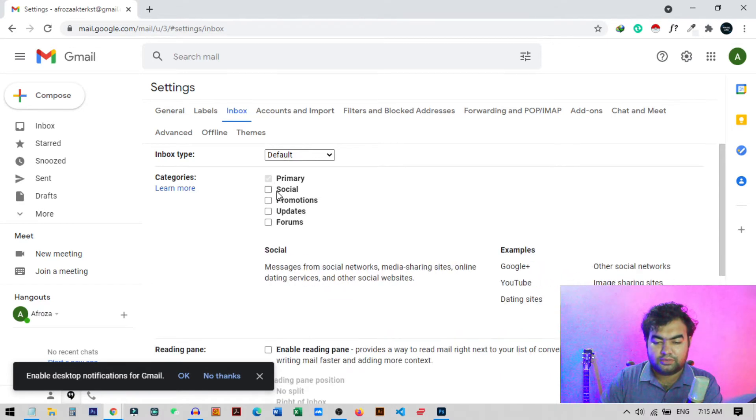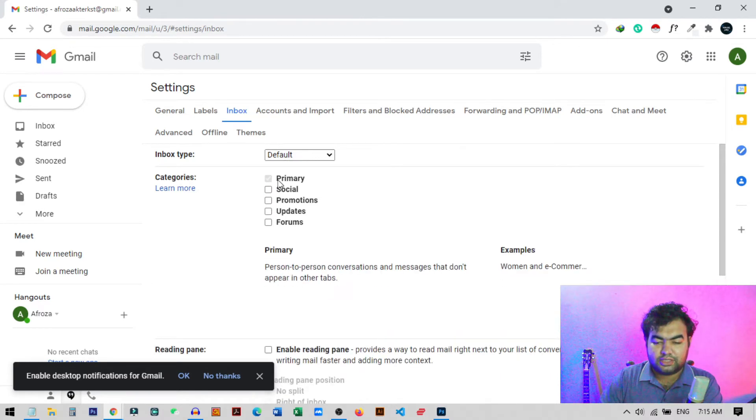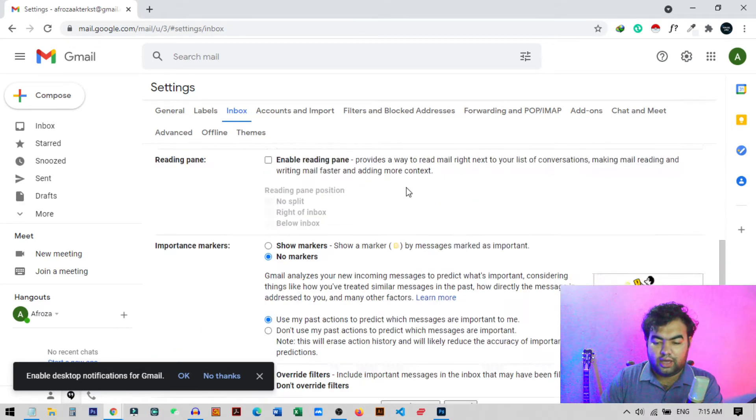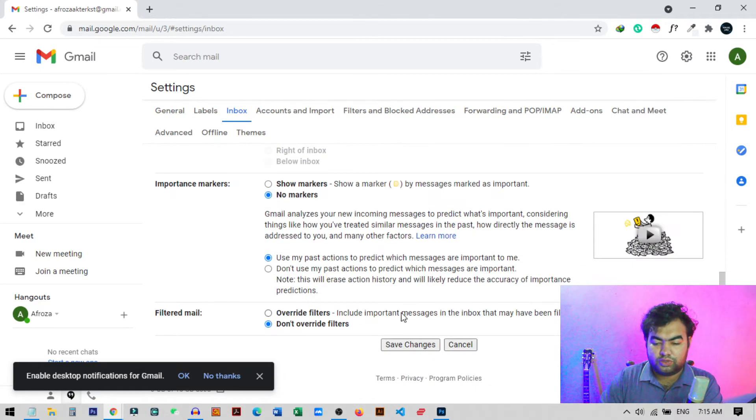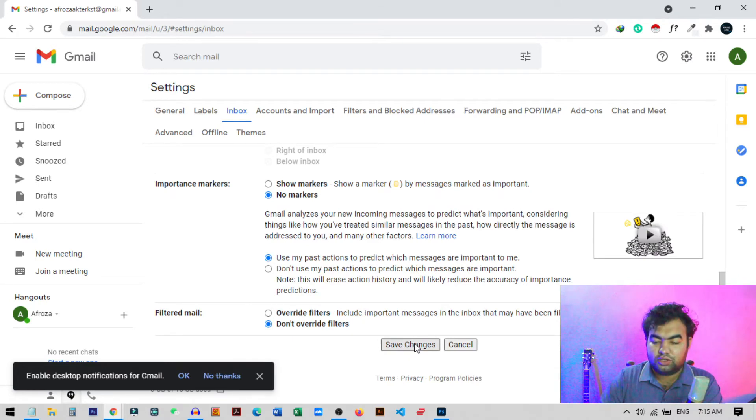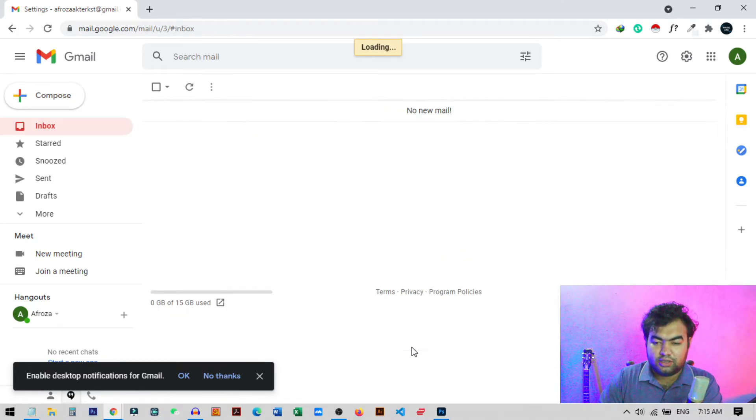So if I just enable or disable this kind of tabs, if I just keep this primary option and I just move to the below option, you can see this option save changes. So I click on save changes, now you can see there is no more tabs on the top of our Gmail account or Gmail inbox.